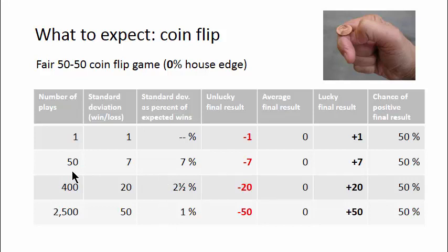For example, for 50 flips, you can expect to win about 25 times, with a variation of about 7%. But for 2,500 flips, you can expect to win about half of that, 1,250 times, with a variation of just 1%.